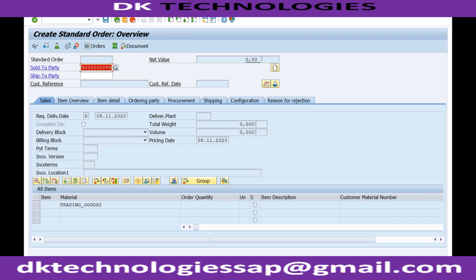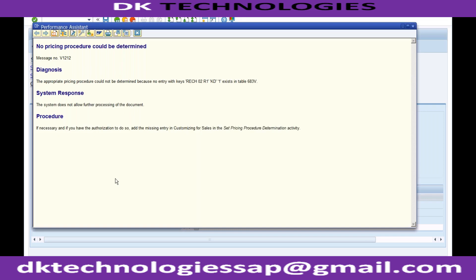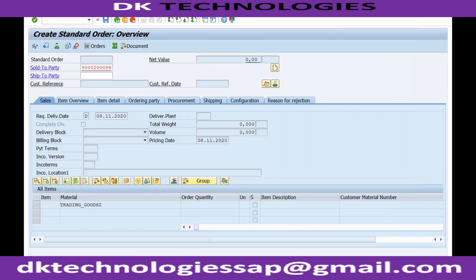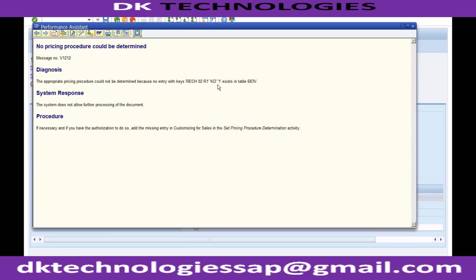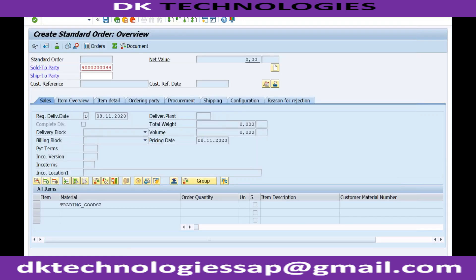First of all, why is it saying no pricing procedure could be determined? Till now it was working. Oh, because I am using ZOR - for ZOR maybe the document pricing procedure is something else, that is the reason it is not working. You can see the document pricing procedure is KD, for which configuration is not maintained.